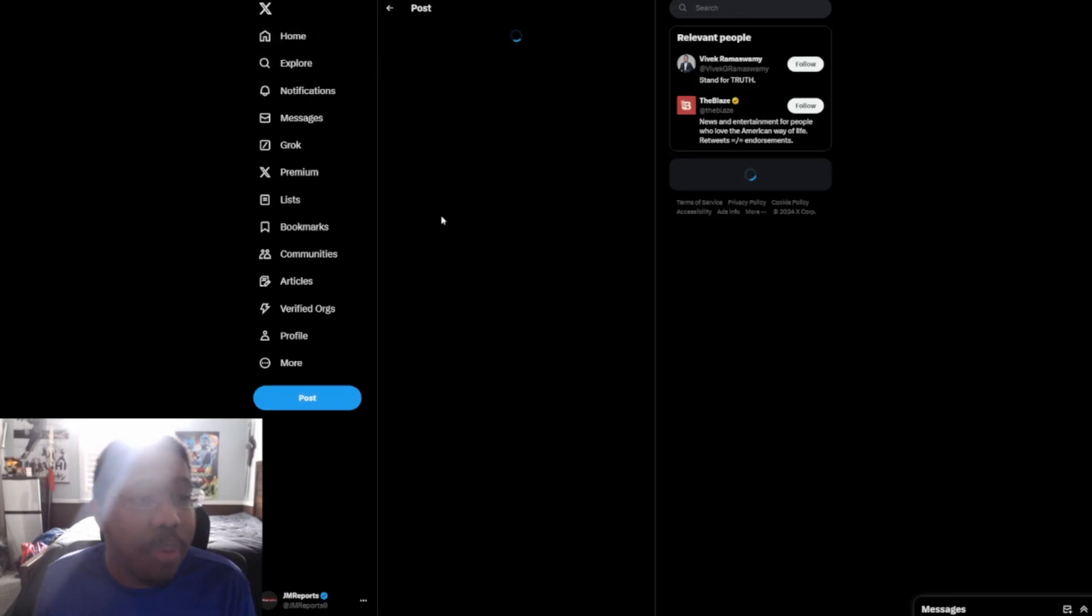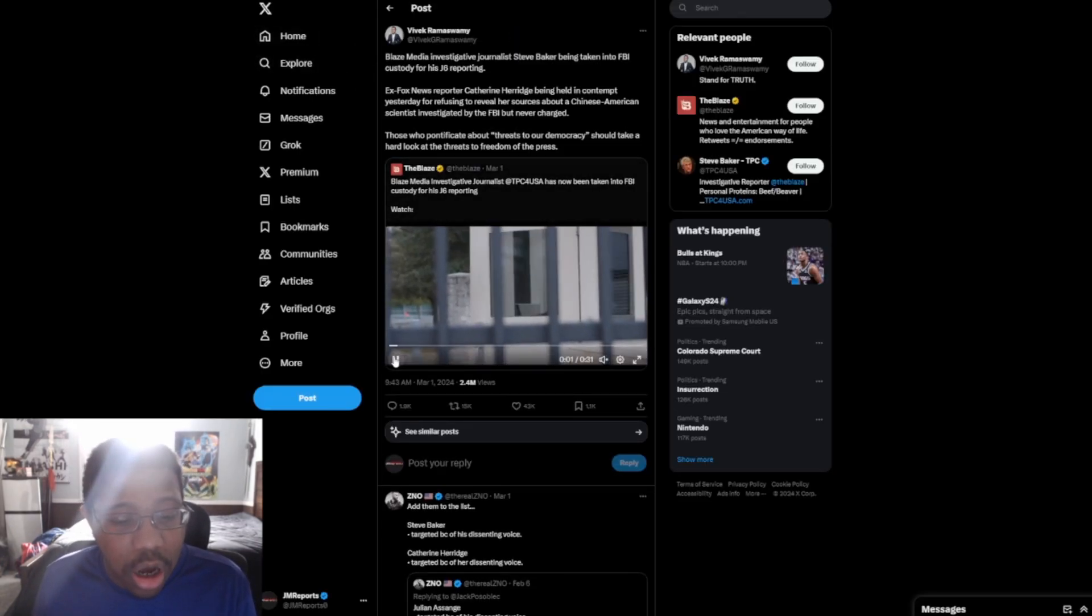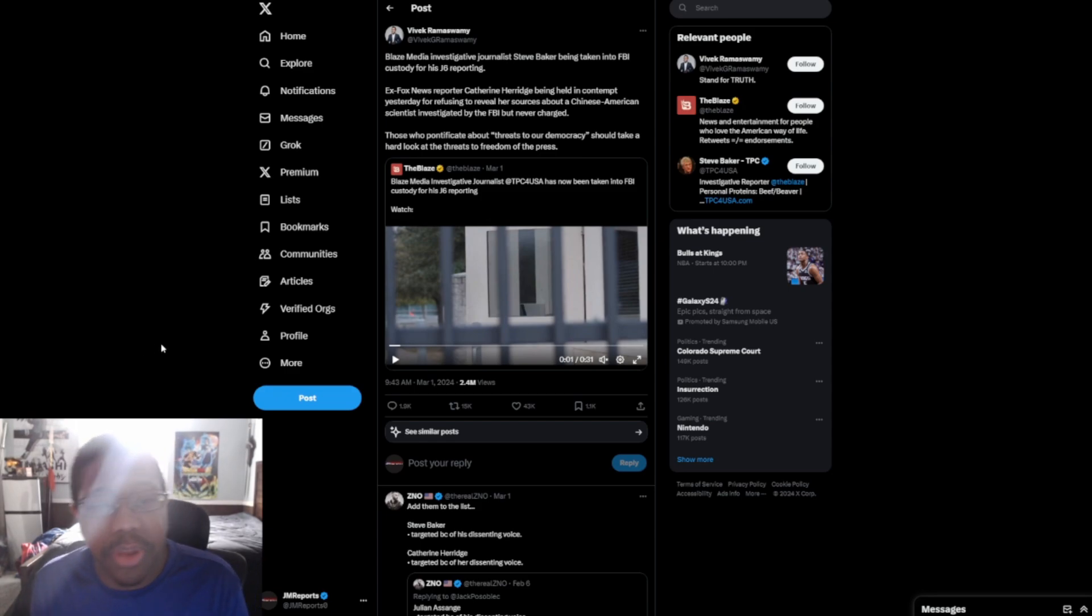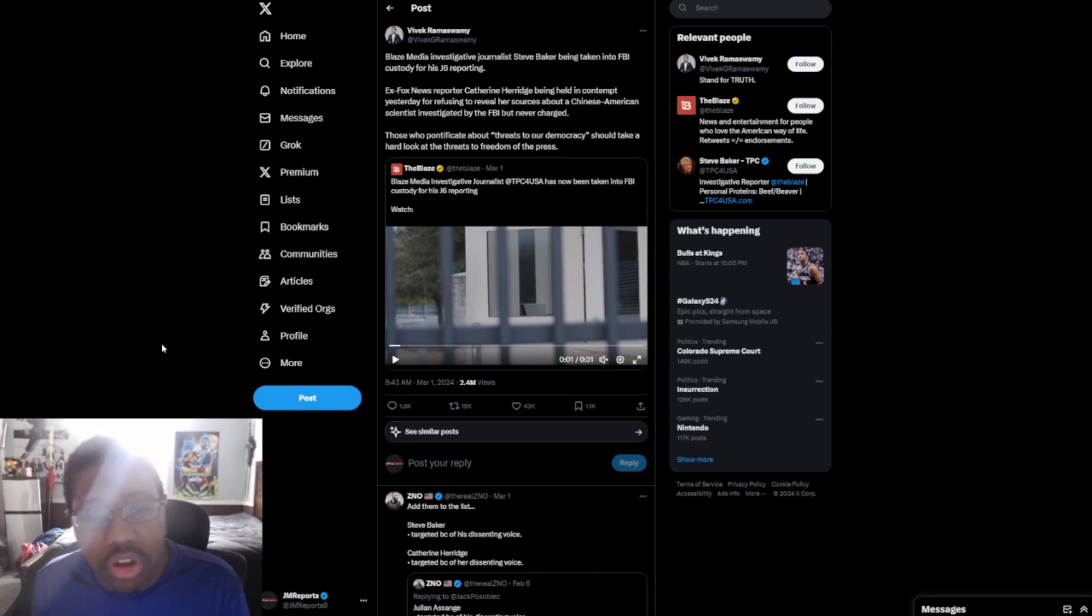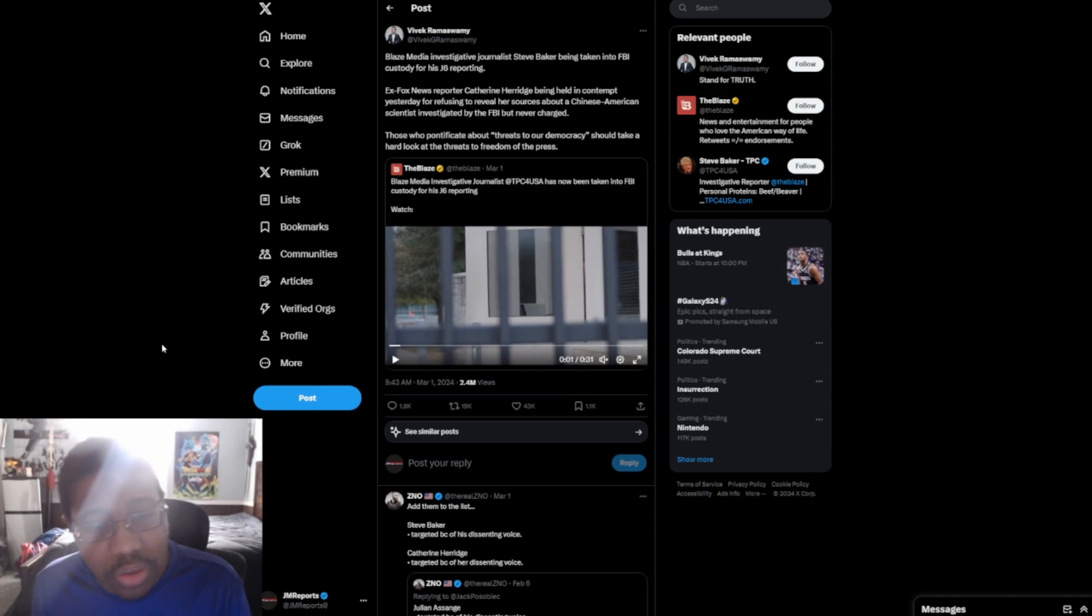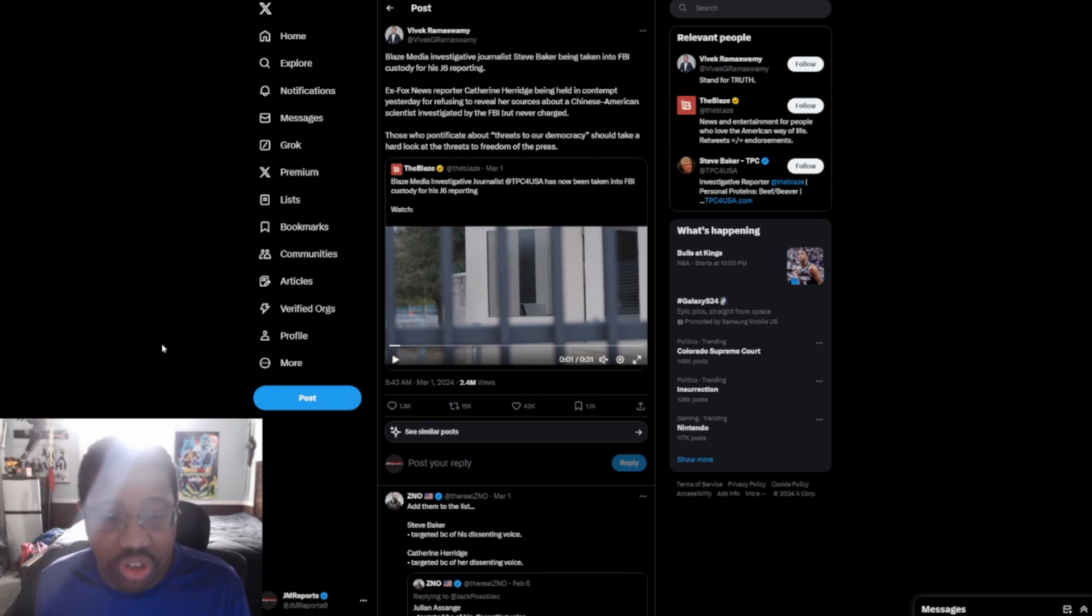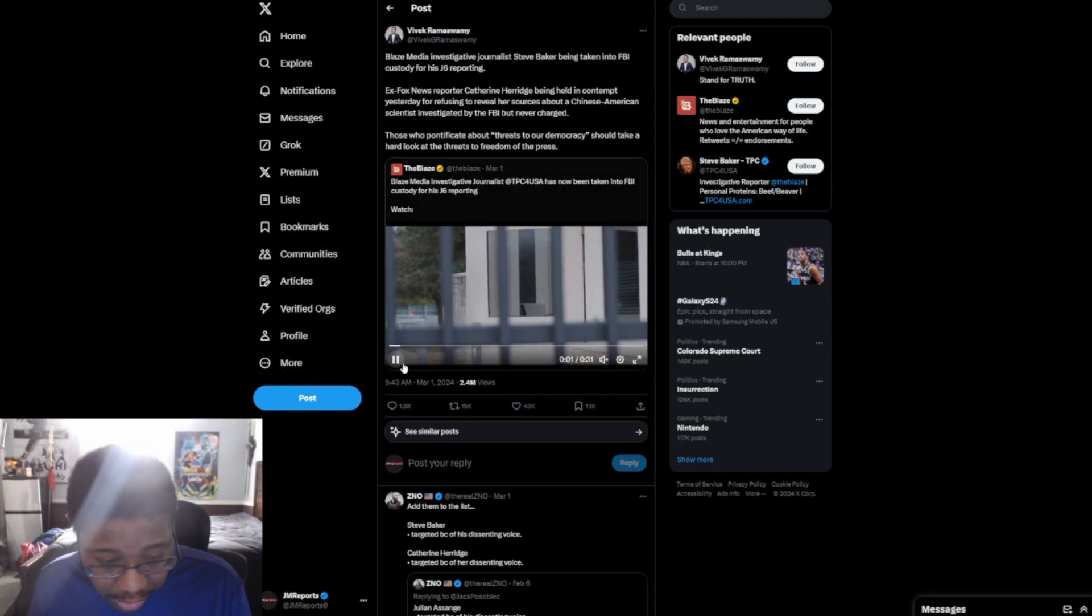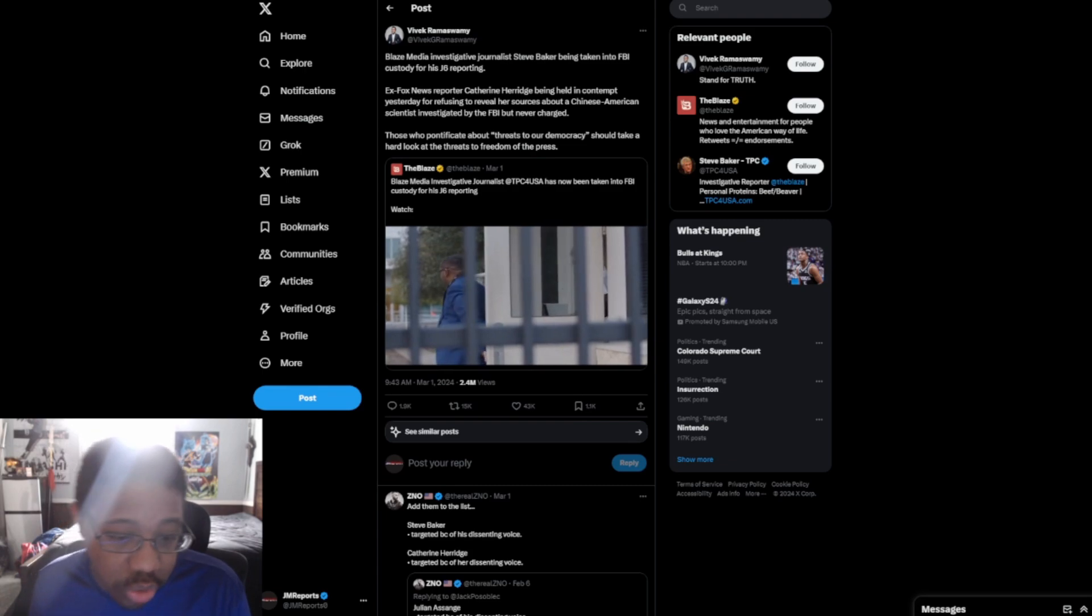We have our boy here, our man, Vivek Ramaswamy, going out and saying: Blaze Media investigative journalist Steve Baker being taken into FBI custody for his January 6th reporting. Ex-Fox News reporter Catherine Herridge being held in contempt yesterday for refusing to reveal her sources about a Chinese-American scientist investigated by the FBI but never charged. Those who pontificate about threats to our democracy should take a hard look at the threats to freedom of the press. And this is the actual video here.